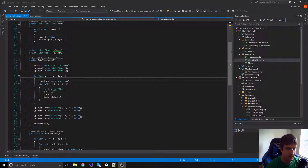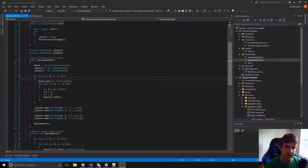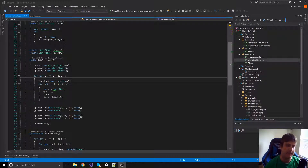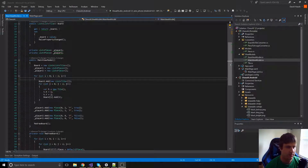Hey guys, it's David with Cars and Code. In this video I'm going to keep working on this chess AI and setting up the UI for it. Specifically, we're going to look at highlighting squares — a user can tap on a square, it'll highlight that location, and then they can tap somewhere else to try and move the piece to that location.